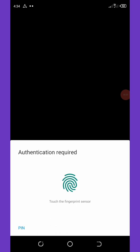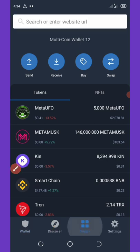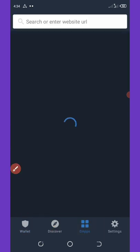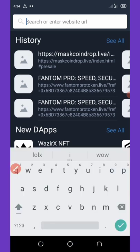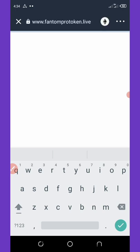Go to your DApp section at the bottom of your screen. Once you're in the DApp, paste the link to the airdrop which you copied from my Telegram channel. After you paste it, hit the go icon on your tab.